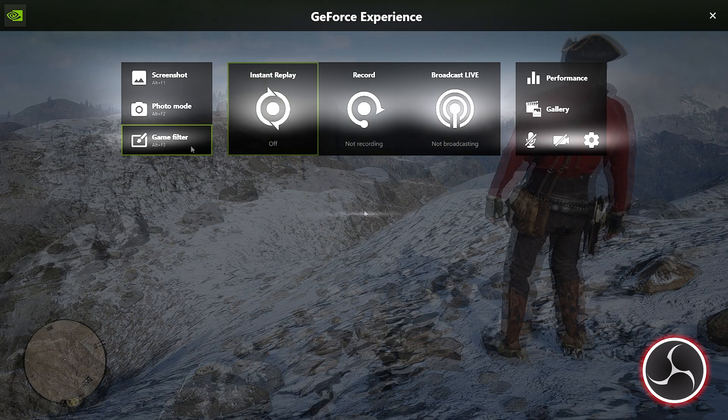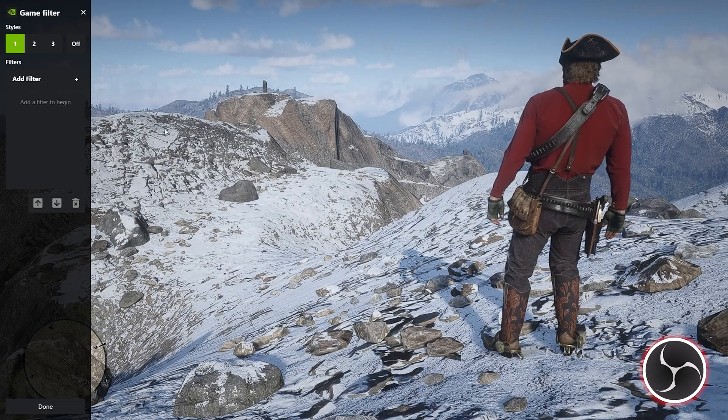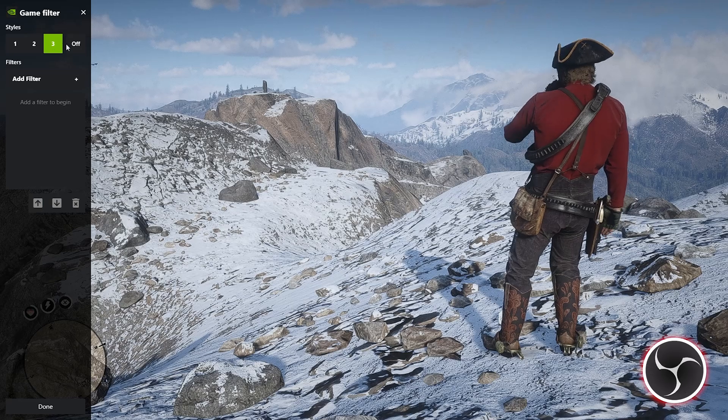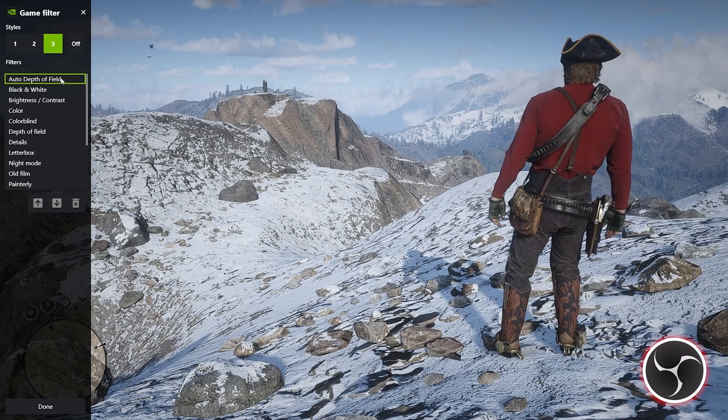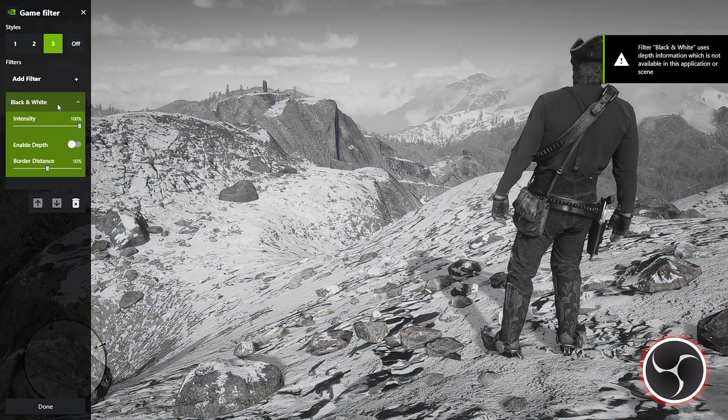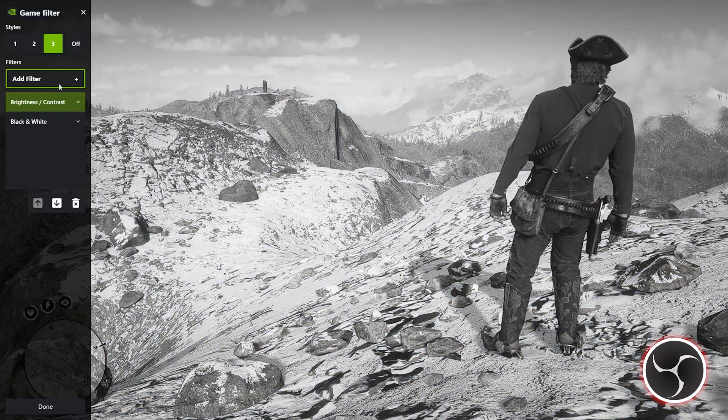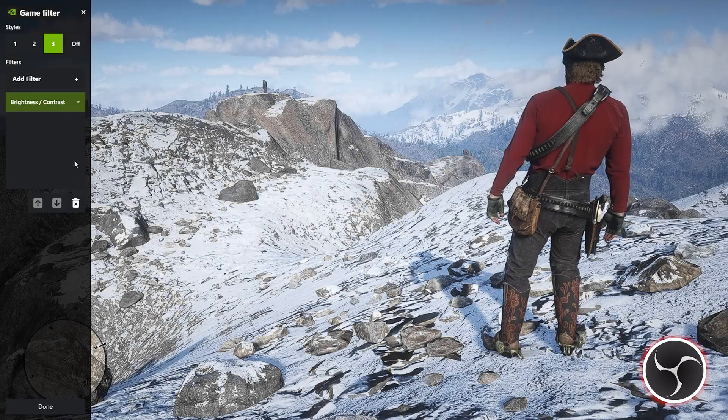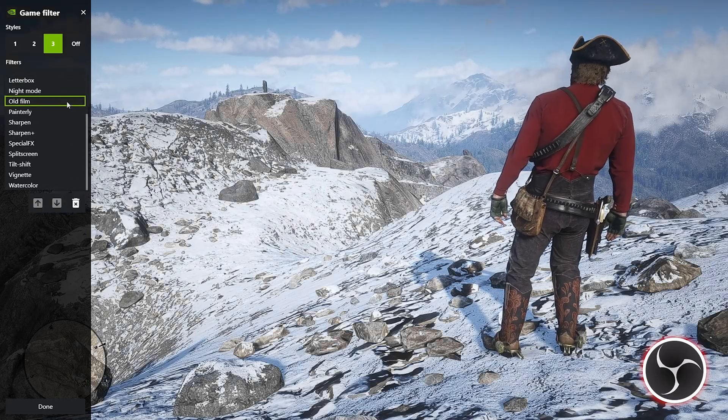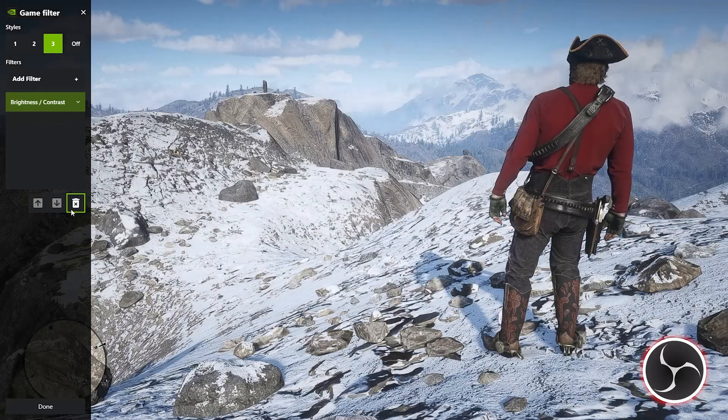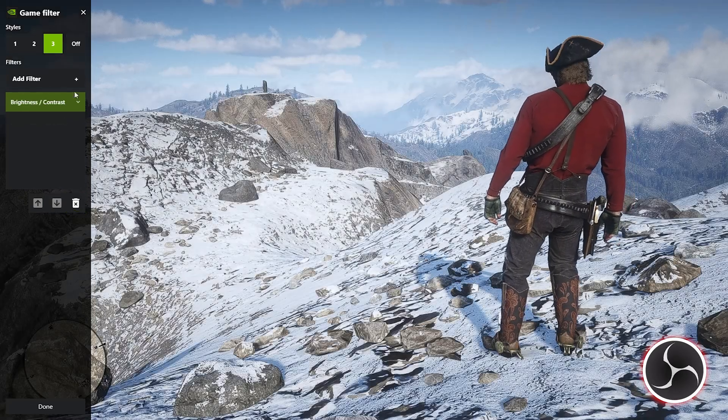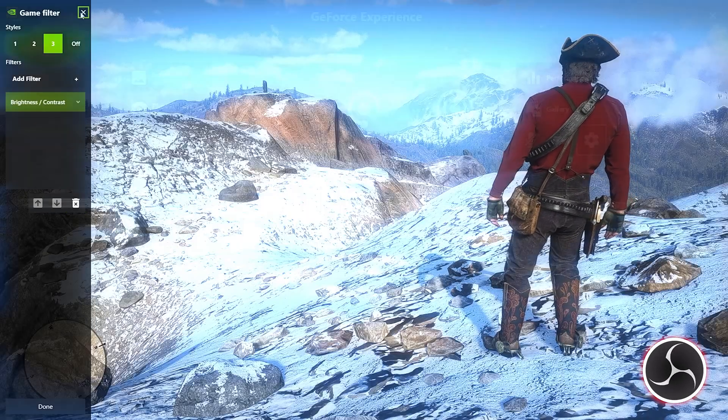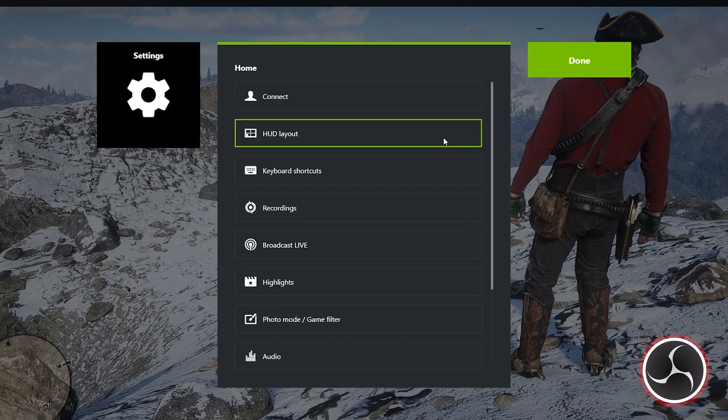But before starting to record, I would also like to show you some cool features like Game Filters. This option allows you to place various kinds of overlay to your game footage. There are three different memory presets, and under each preset you can add the filter of your choice or use a combination of multiple filters. Personally, I prefer to use only the brightness/contrast filter.